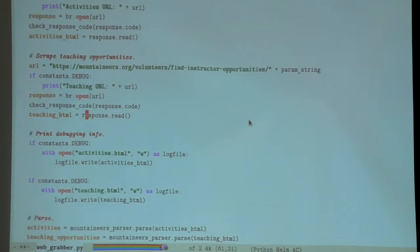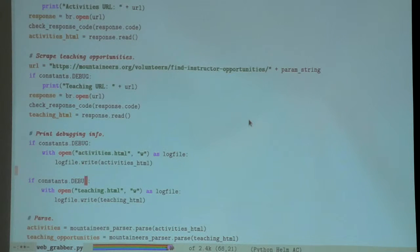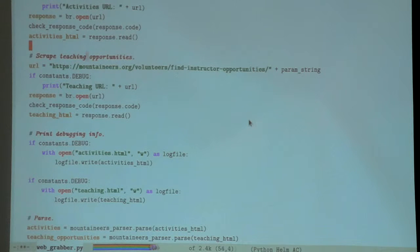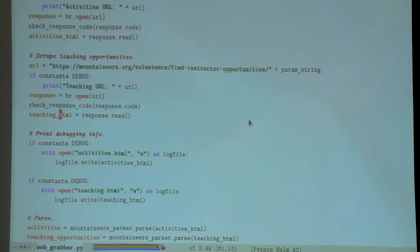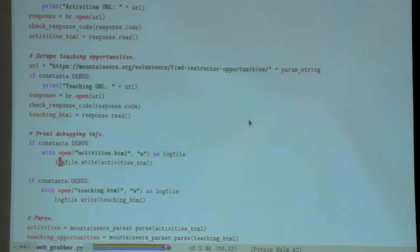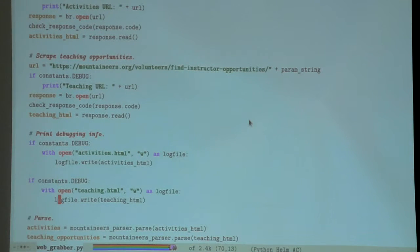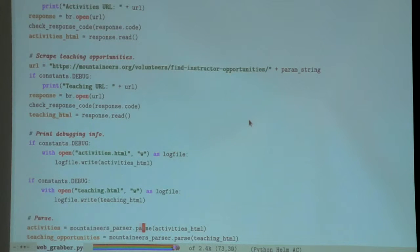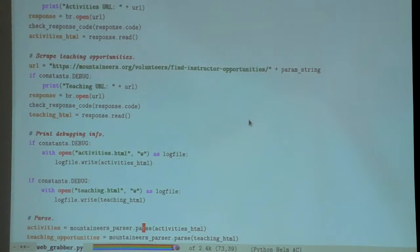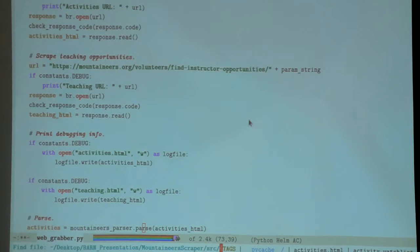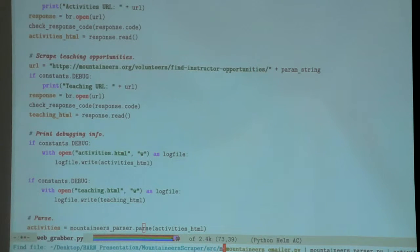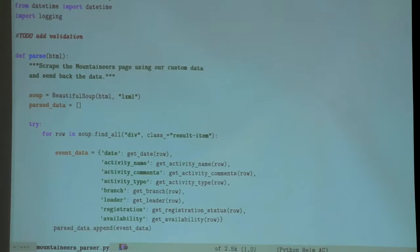We now have two big chunks of HTML - the activities and the teaching opportunities. All of that is the raw HTML of that web page of all the activities within the next 30 days.